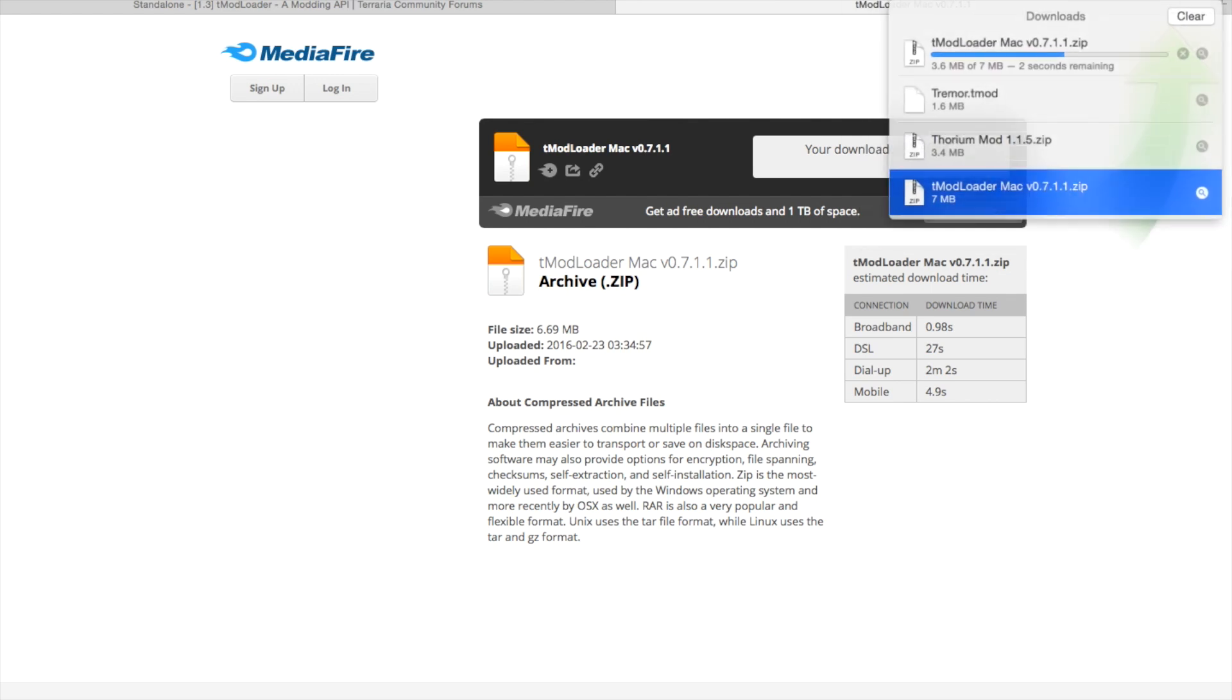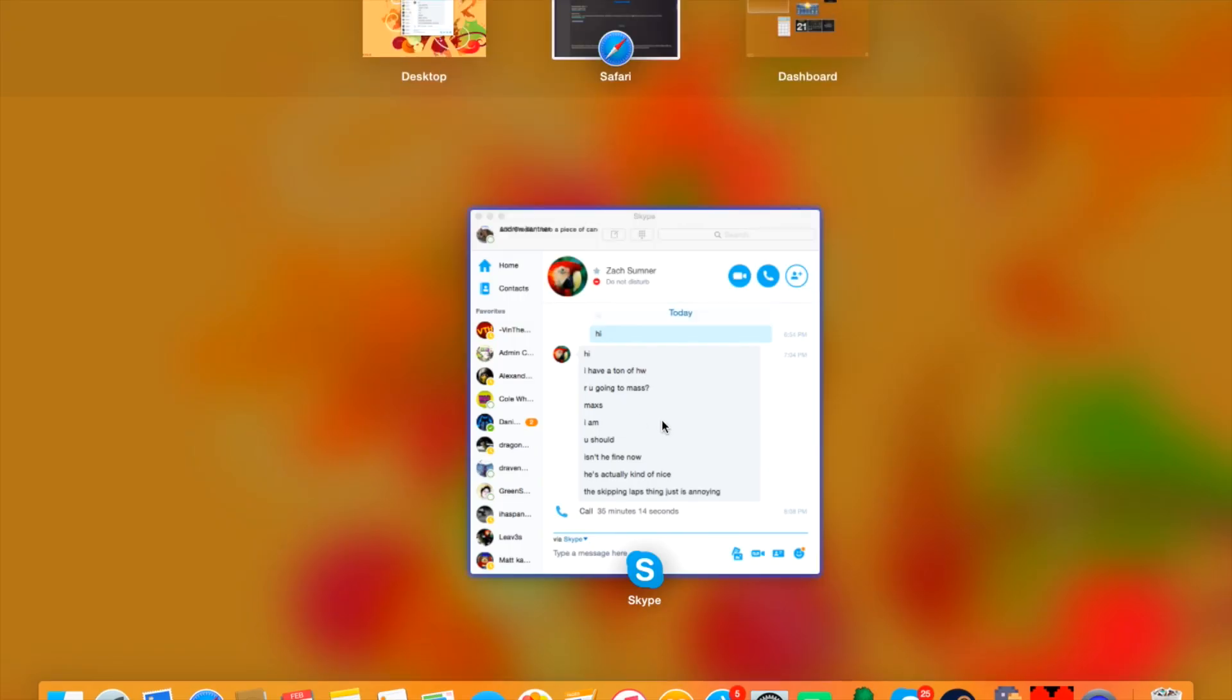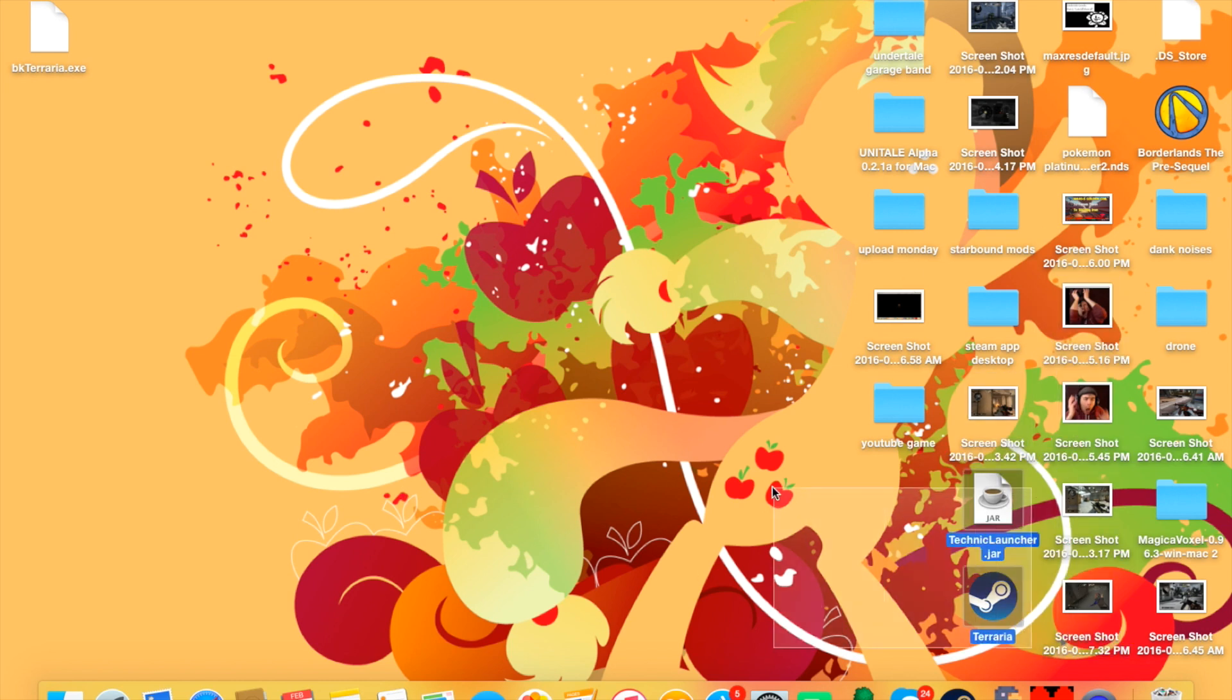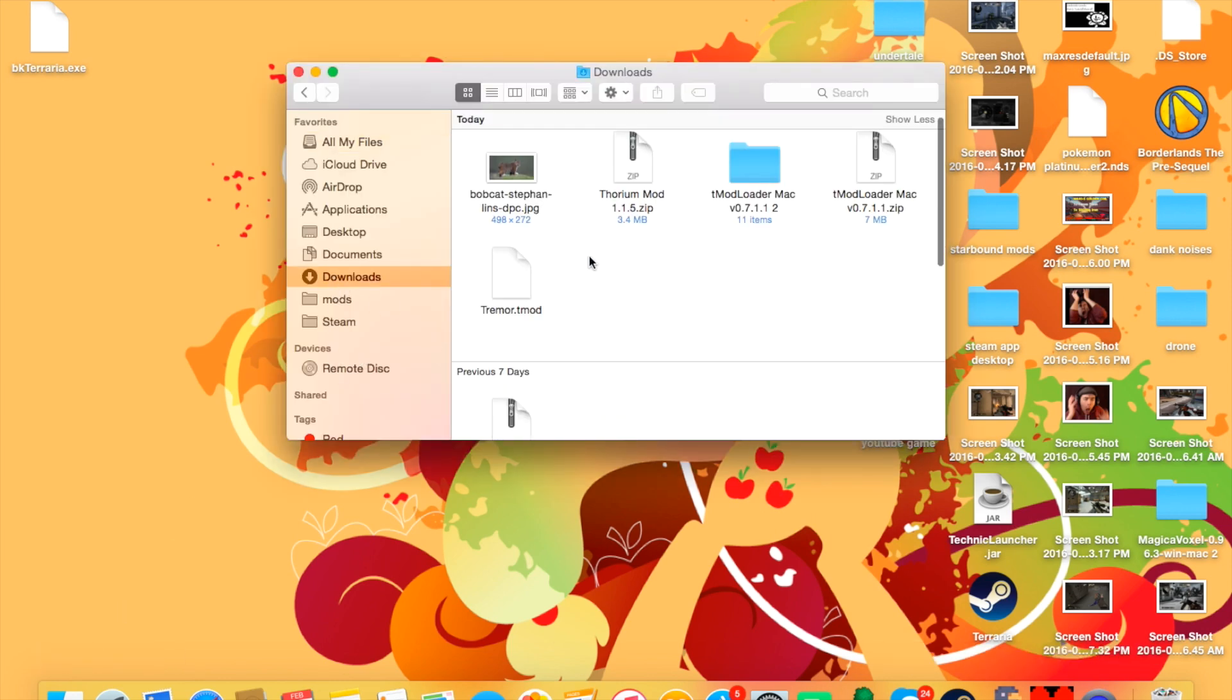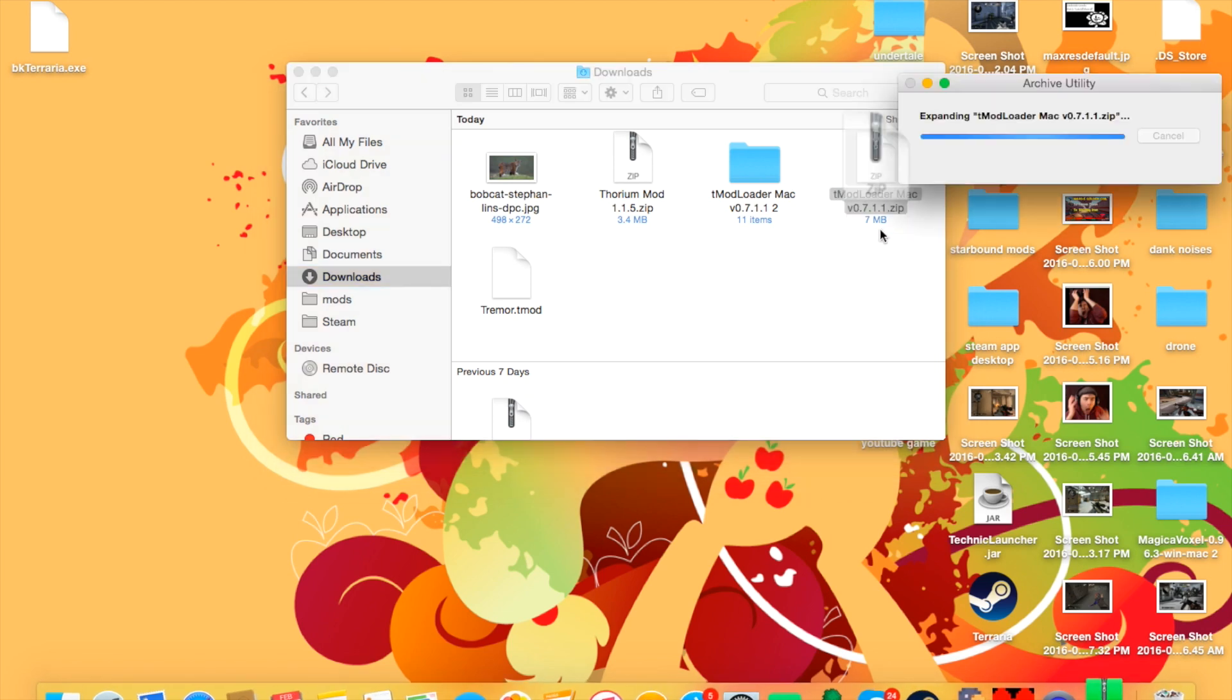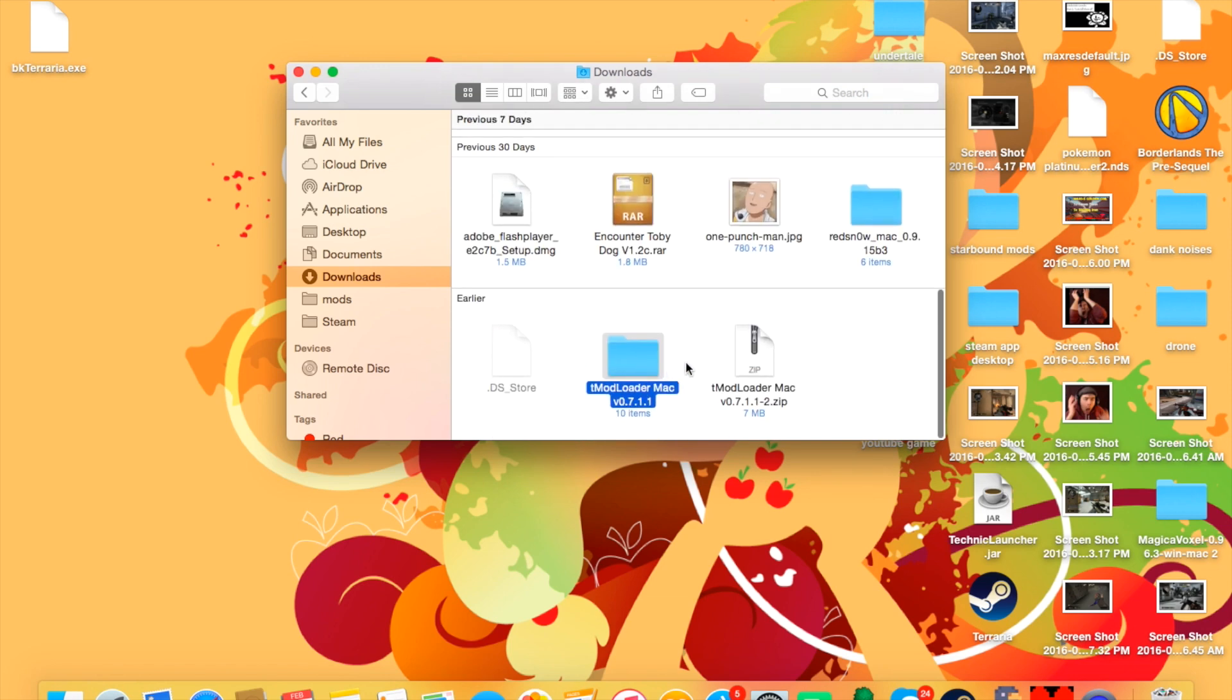And then that should finish up. So then, oh hi Skype, get out of here. Oh jeez, I have a lot of junk in this, I'm going to have to clean that up. But you're going to want to go and open up your Finder, and you should see the folder, not that, here, this zip, that's T-Mod Loader Mac version 1.7 whatever version. And you're going to double-click, extract it, so it's a folder.